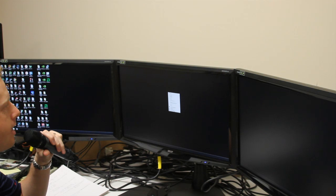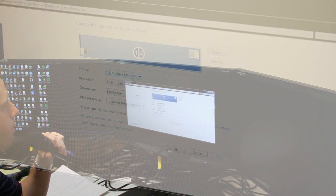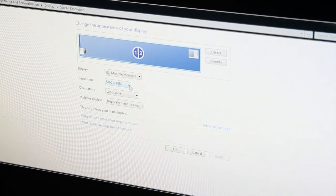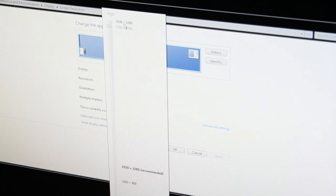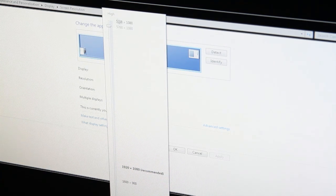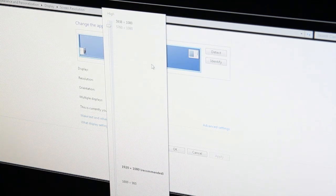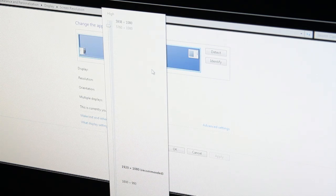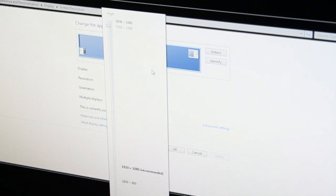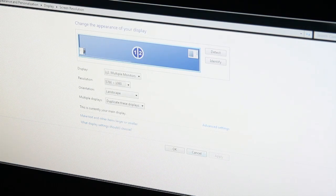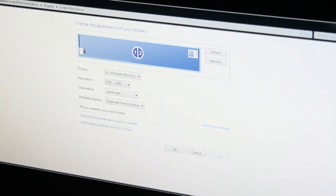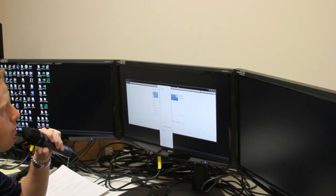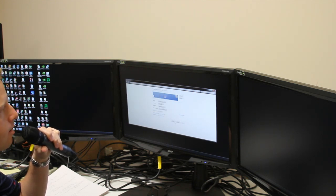One last thing: in Windows properties, we have our new resolution of 5760 by 1080 available. We also have 5932 by 1080 at the top, which takes into account the bezel correction between the three displays. You can switch to that when you want bezel correction enabled, or switch back when you don't. It's just that simple.